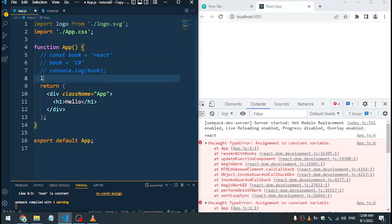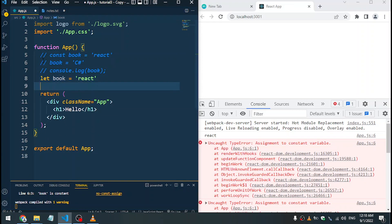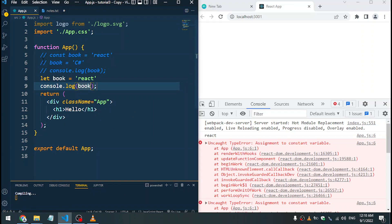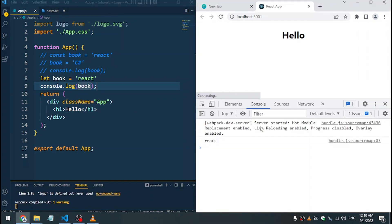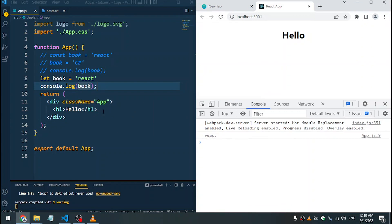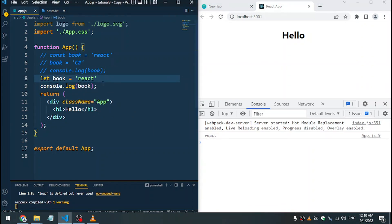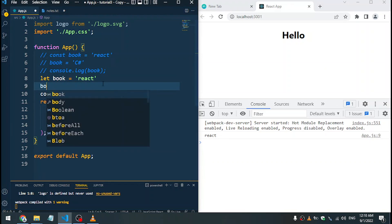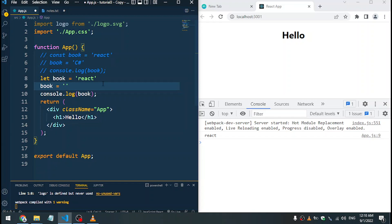Let's move on to 'let'. With let you can say: let book is equal to 'react', then log that to the console. When you load, you'll see 'react'. But with let we can change the value — say book is equal to 'C sharp' — and when we save we are going to see 'C sharp'.